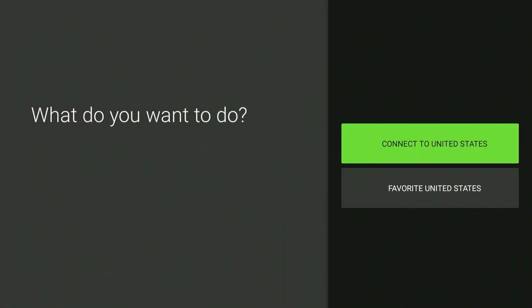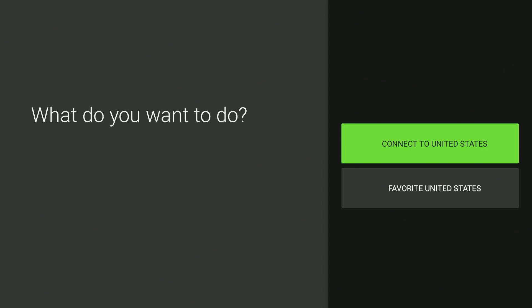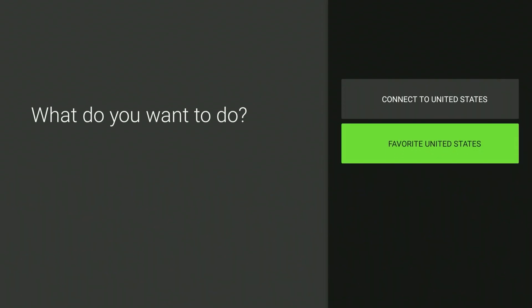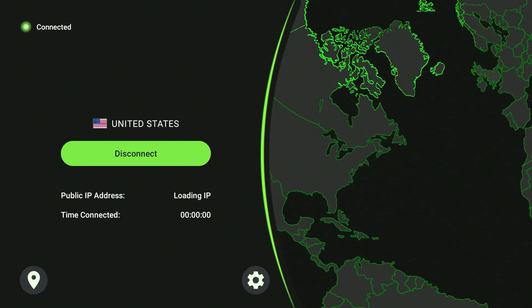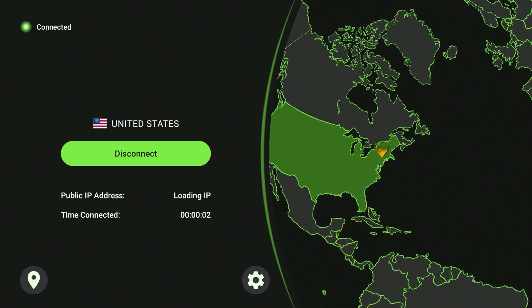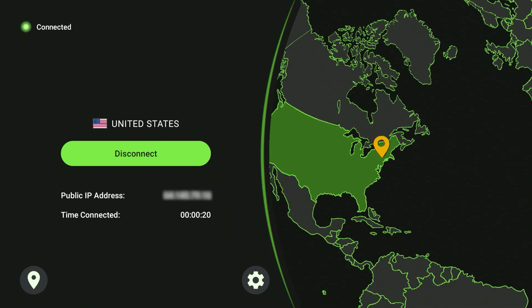If we go ahead and click on that it's going to give us a couple of options — we can either favorite the server to make it easier to connect in the future, or go ahead and connect to it. If there are multiple servers in that country it's going to connect us to the nearest and fastest one. As you can see, I'm currently in the UK but we've connected to a US server on the east coast as that is the nearest one, giving us the best connection for browsing HD content.